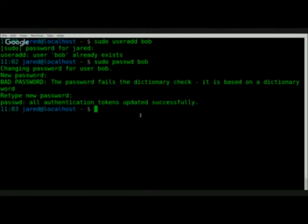And so now I change Bob. The way you can test it is you can switch user to Bob.